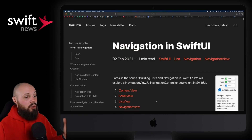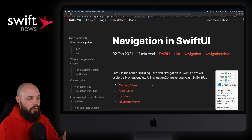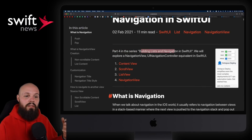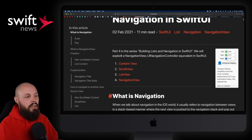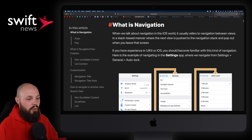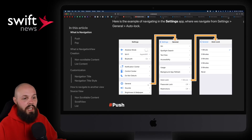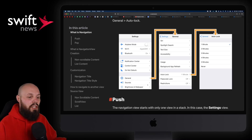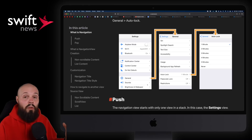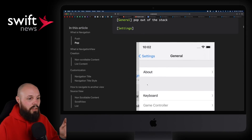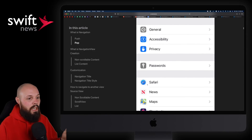Next up, I have an article from Saren on navigation in SwiftUI. This is part four in a series on building lists and navigation in SwiftUI — it goes really, really in depth. You can see the table of contents on the left. It starts with what is navigation, and I like this article because it's very visual — you get a lot of screenshots and GIFs along the way.